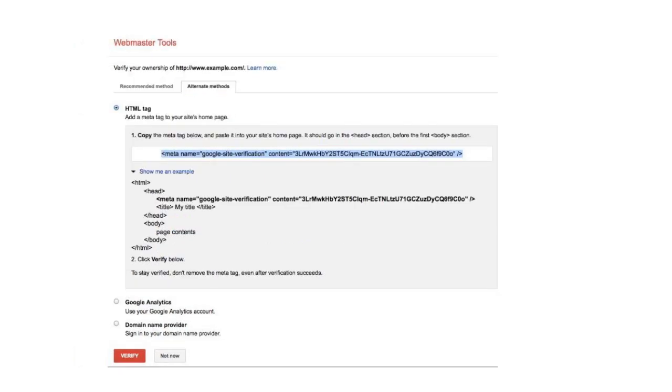Now you'll see the HTML code for verification. Go ahead and copy this entire line by highlighting and selecting Copy.